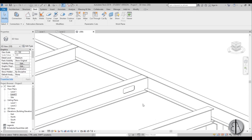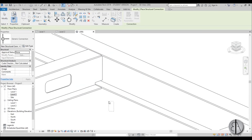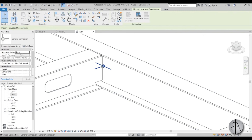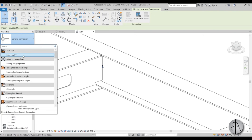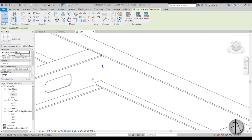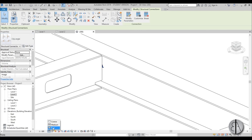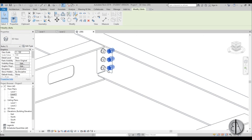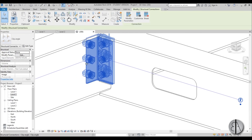To use a structural connection: go to structural connections, select the two elements, and hit enter. Scroll through the loaded connections and choose one — for example, a clip angle, which is the most traditional way to connect elements like this. The connection is placed but you can't see it at first. Set the detail level to fine and now you can see it — it looks amazing with all the bolts and elements modeled in.